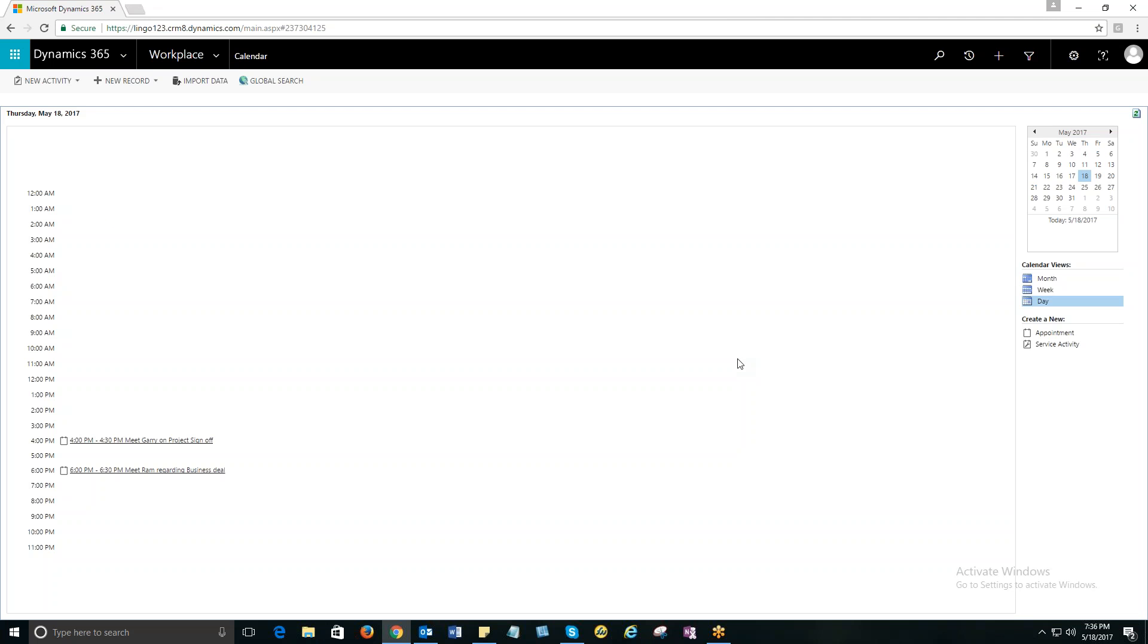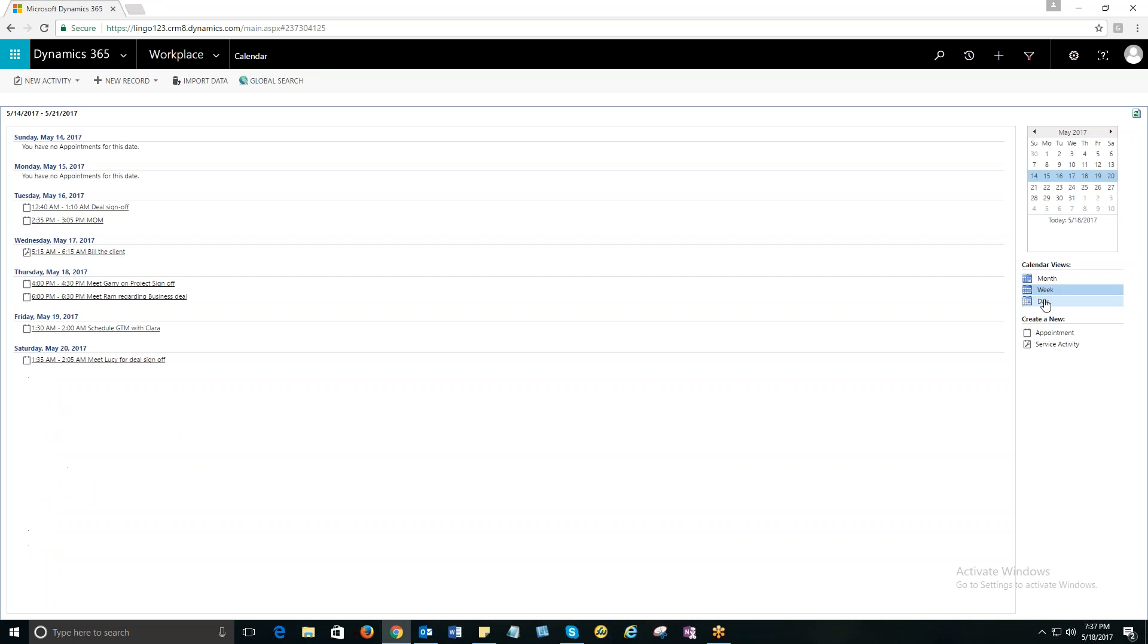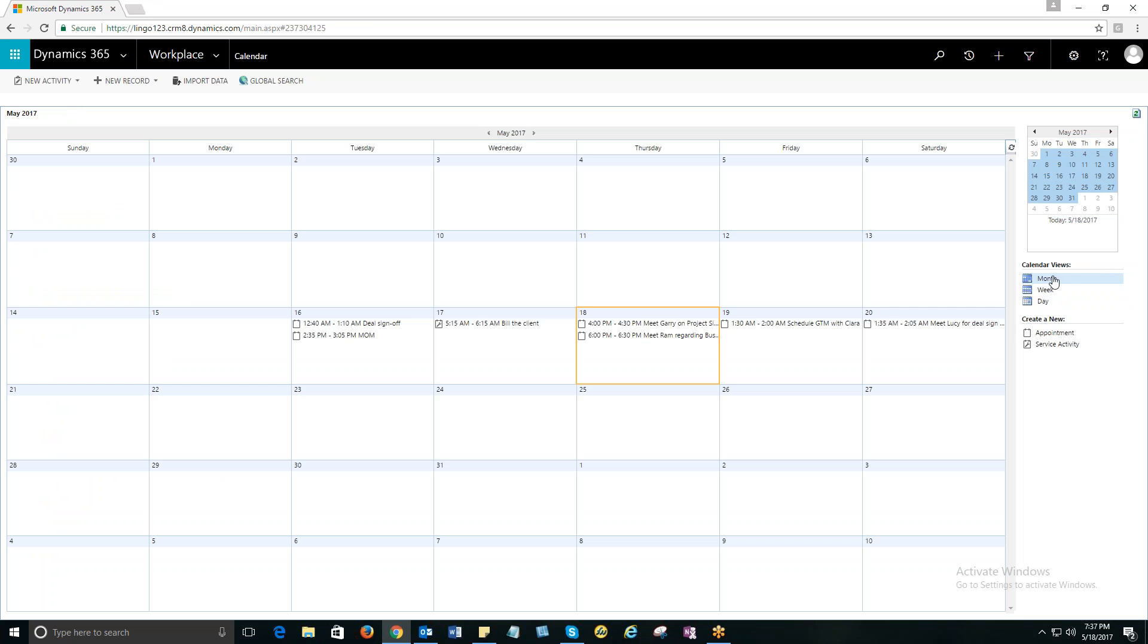On the left-hand side, you can see the calendar on day mode. If you want to see the calendar in the week mode, click on the week mode under Calendar Views. And if it is the month mode, click on Month under Calendar Views. And this is the complete calendar that you can see and the today's date.